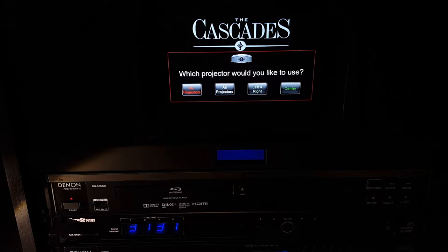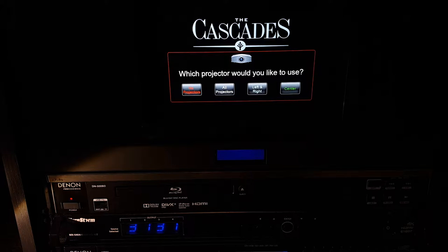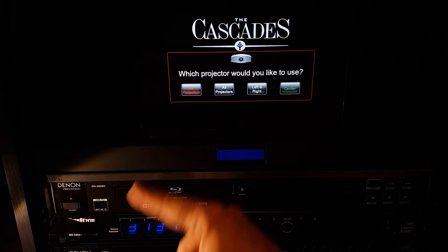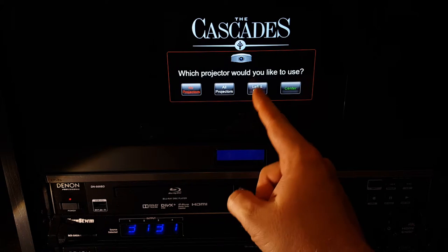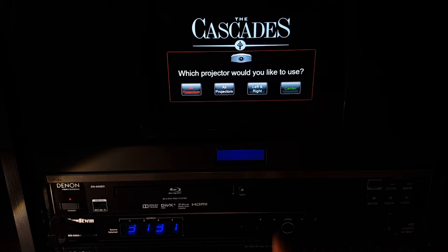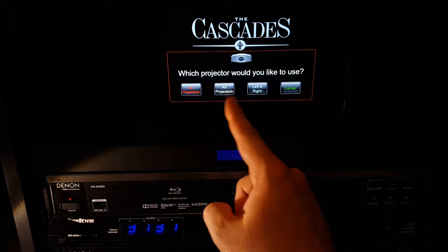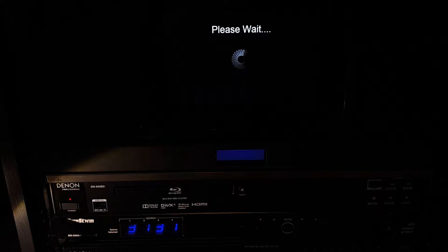Now we have the option as to whether or not we want to use any of the video projectors. Let's say today we're going to show a movie. I'm going to choose between no projectors, all projectors, left and right, or just the center. For this function, we're going to select all projectors.